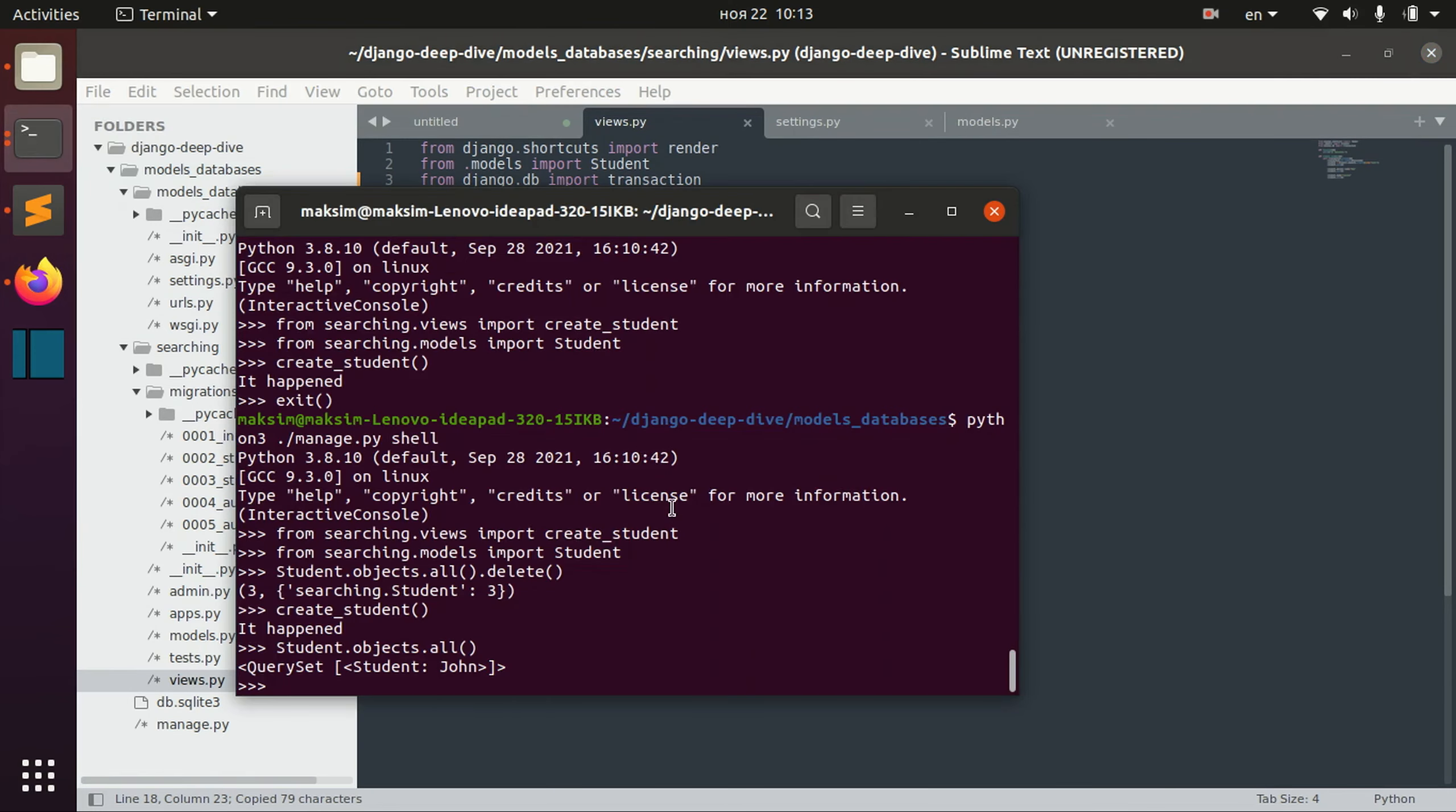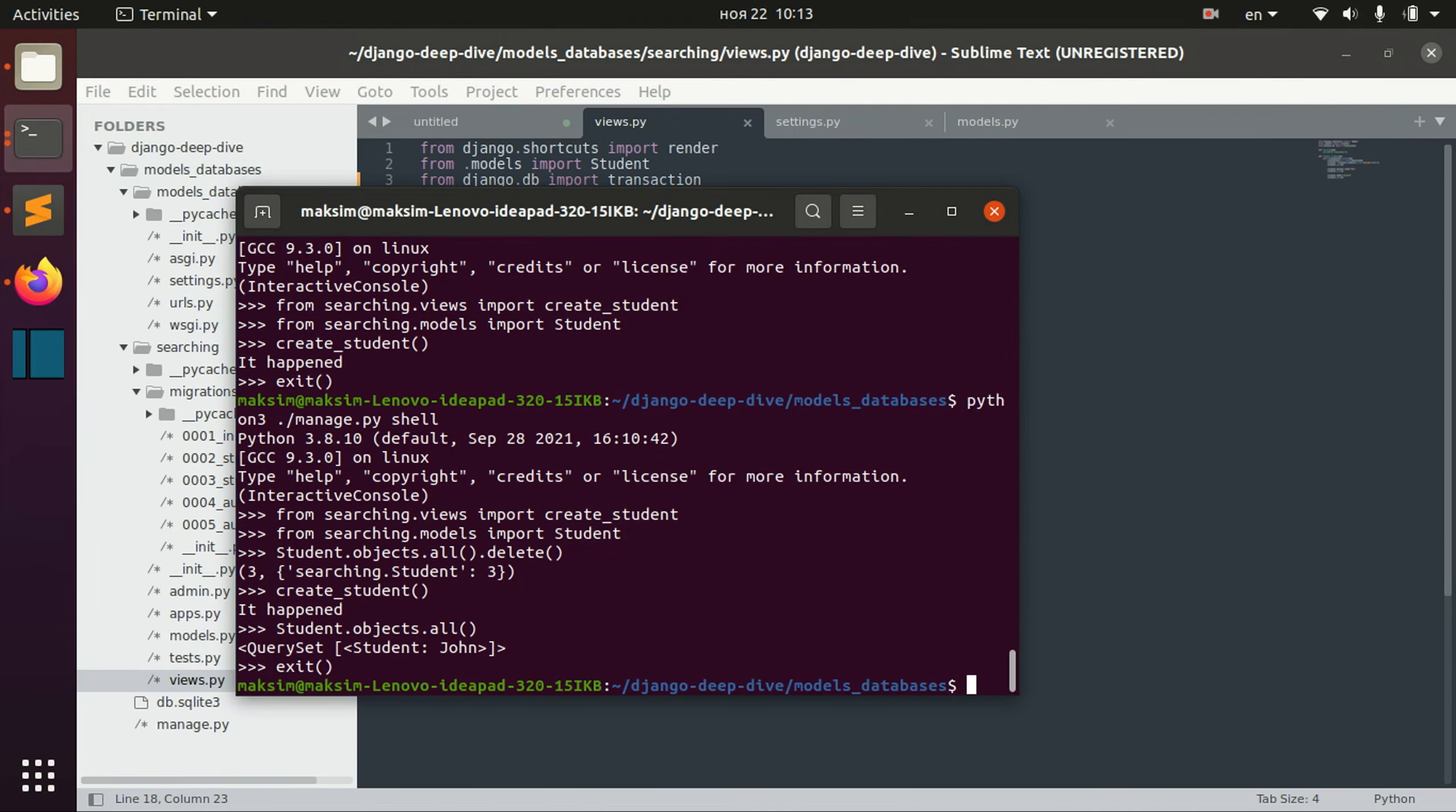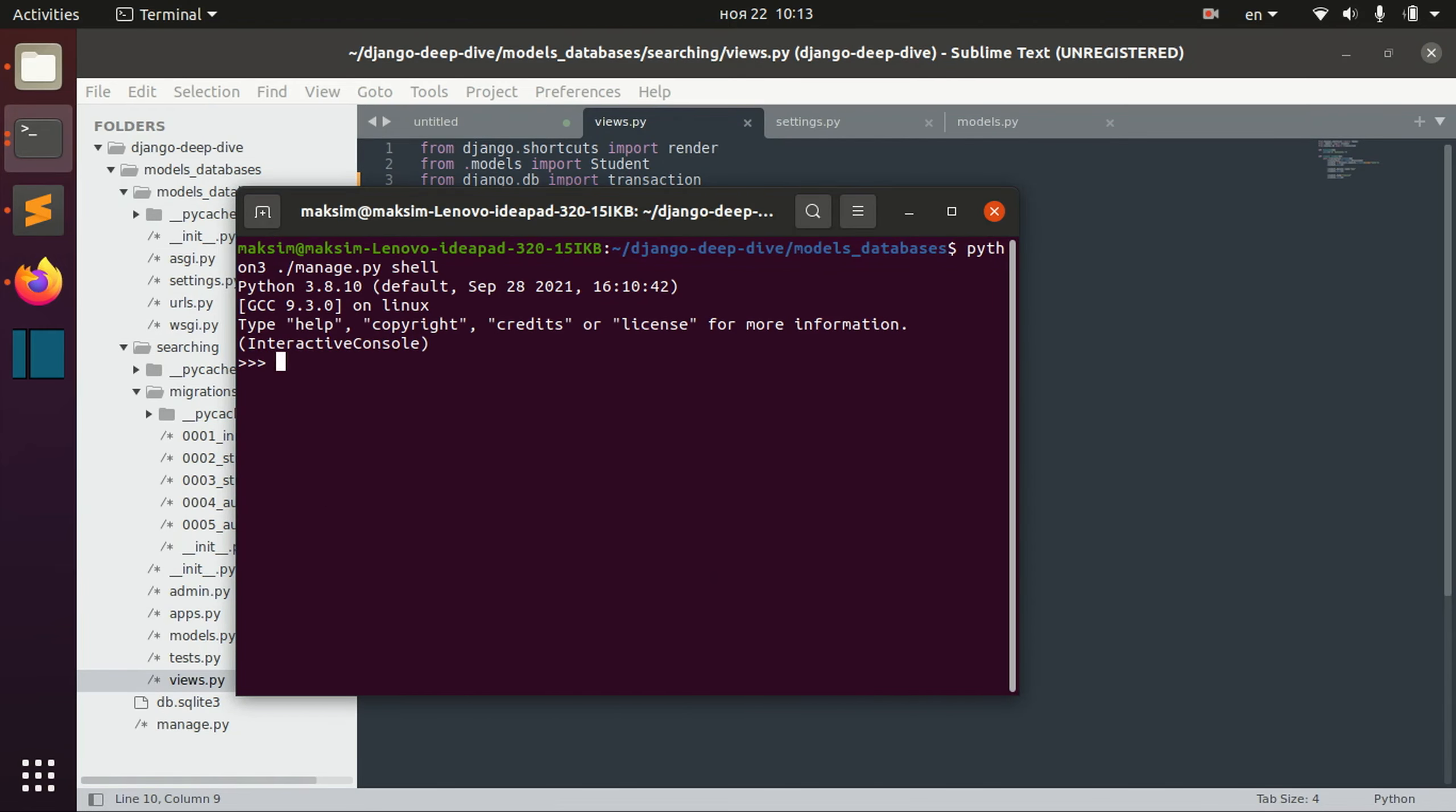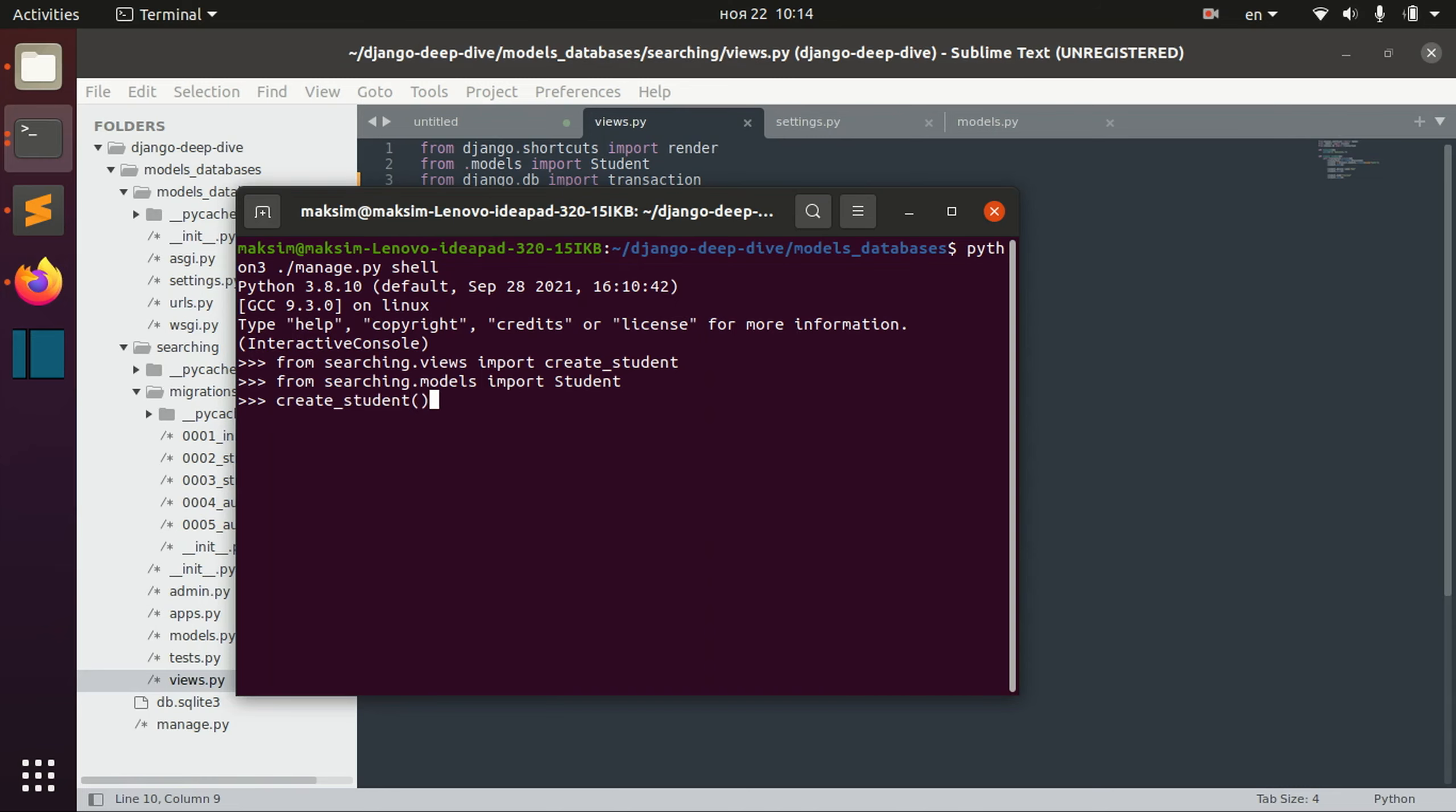So right now if I call this create student function